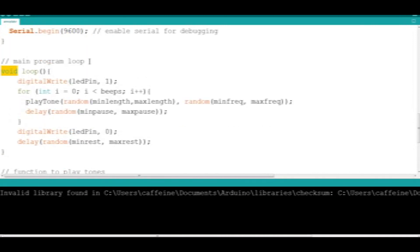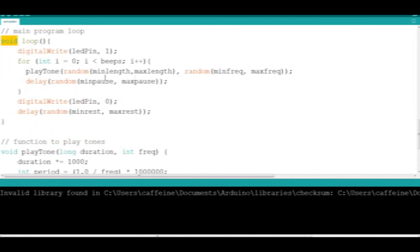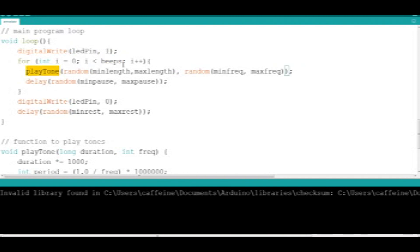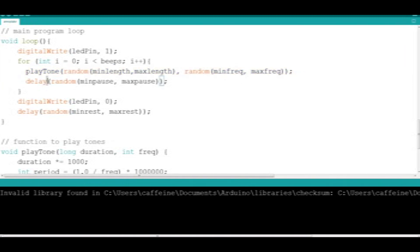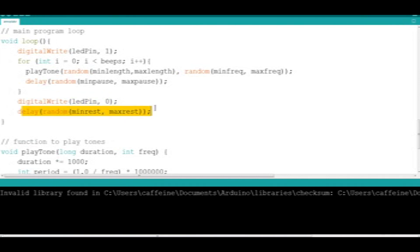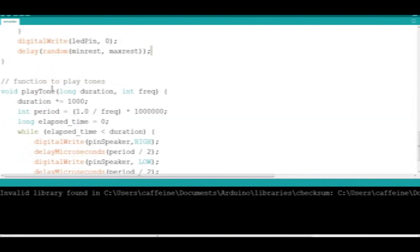The main program loop here will enable the LED pin when the Arduino starts to make a noise. It will then check how many beeps it should make and then it will play a tone using the minimum max length and the minimum max frequency. It will then also delay, so it will pause in between each beat for the specified variables that we have above. Once it's finished making its noise, we set the LED pin to zero so we turn it off and then we perform a delay for the Arduino to rest in between the noises that it's making.